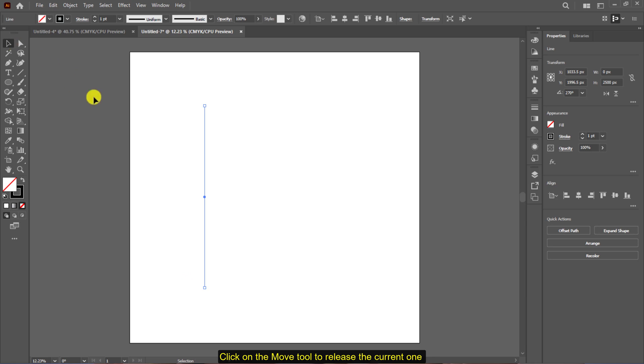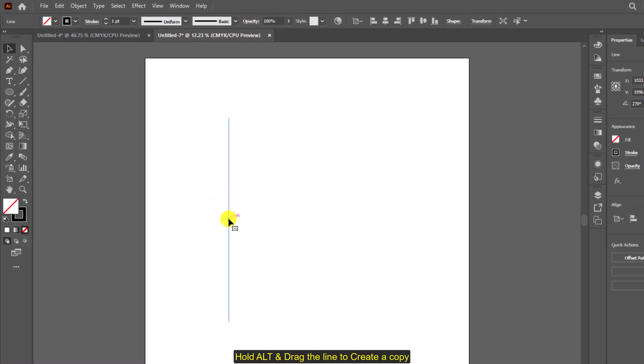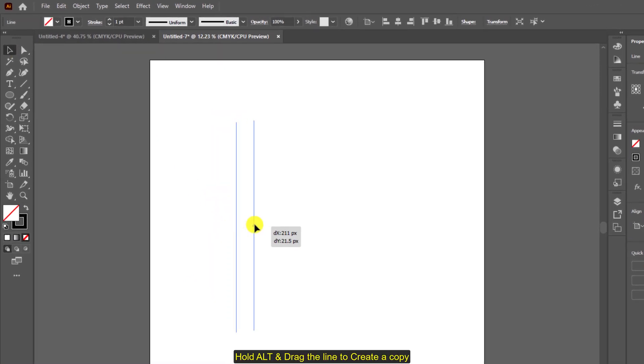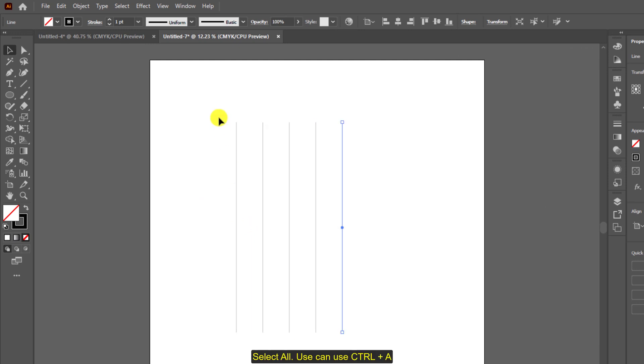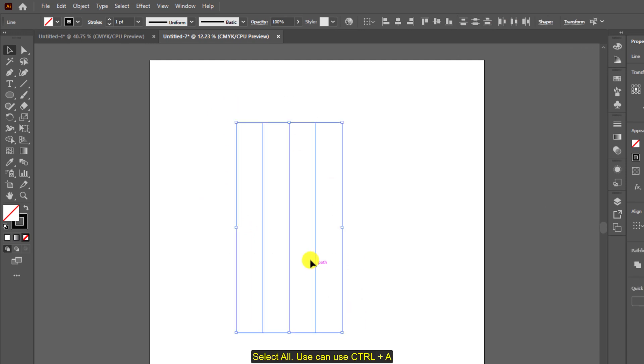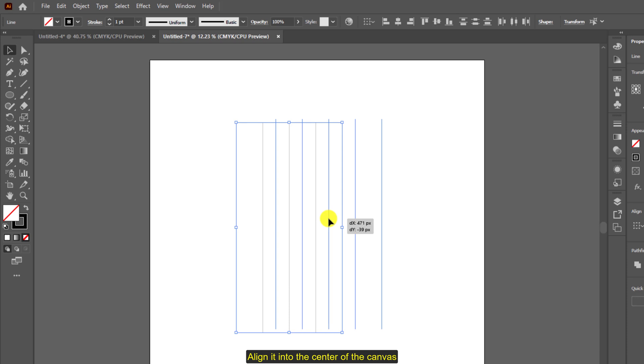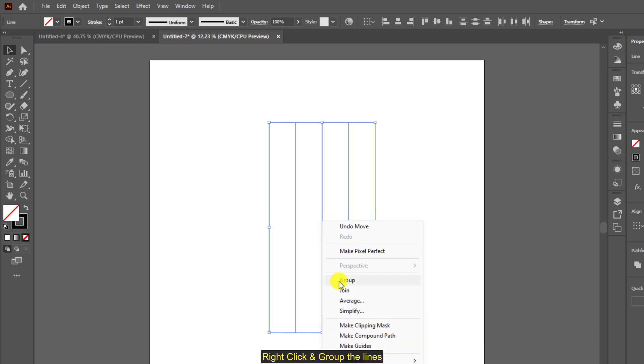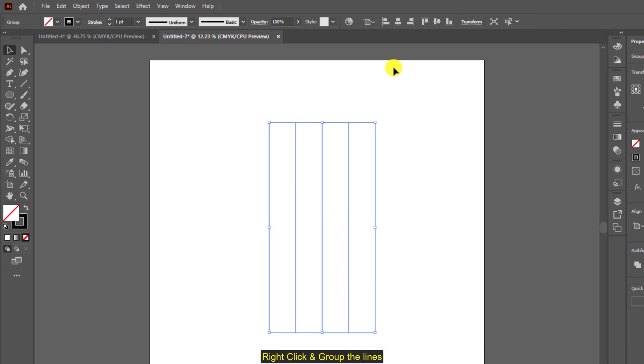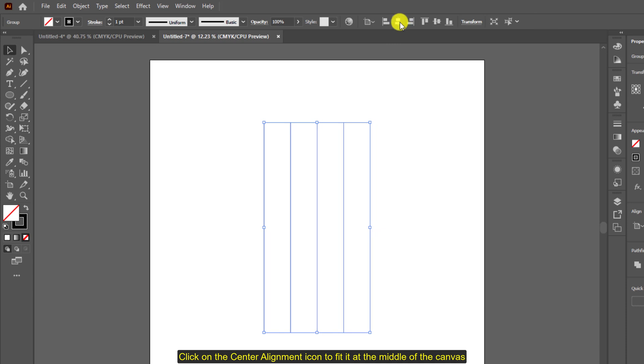Hold alt and drag the line to create a copy. Press ctrl plus d to duplicate it, making it a total of five lines. Select all of it and align it into the center of the canvas. Right click and group the lines, click on the center alignment icon at the top to center it onto the canvas, then right click and ungroup it.